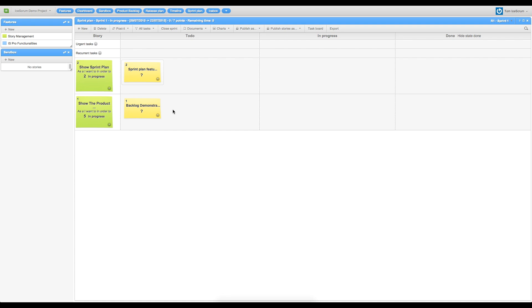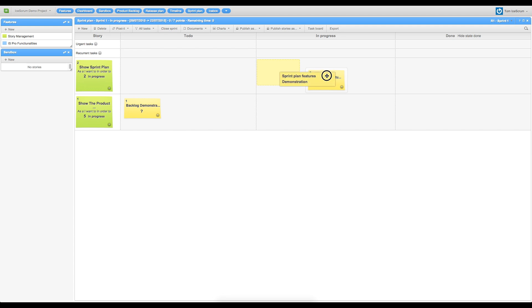Now I want to manage my tasks. If I drag my task in progress column, I take the task and will be in charge of it. You can see my name appearing below the task name.